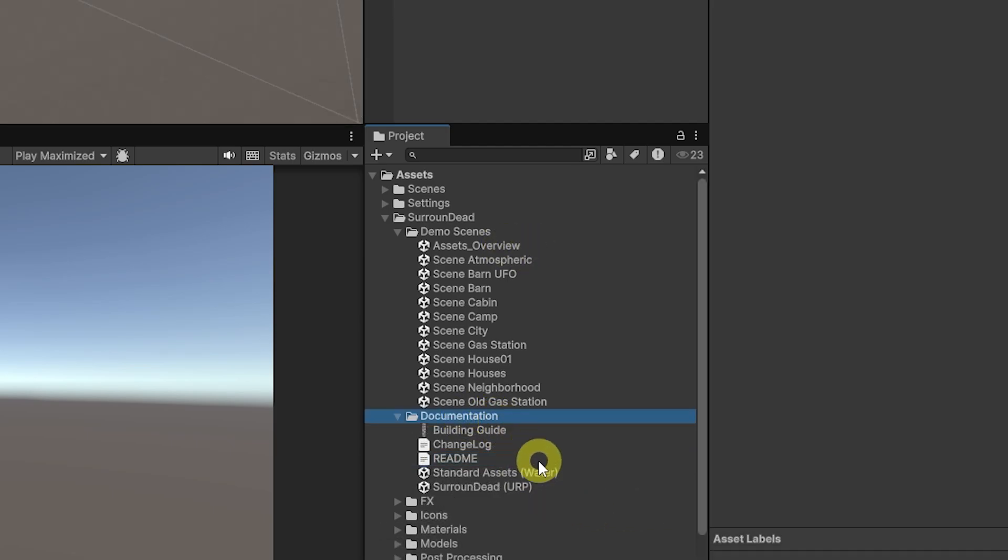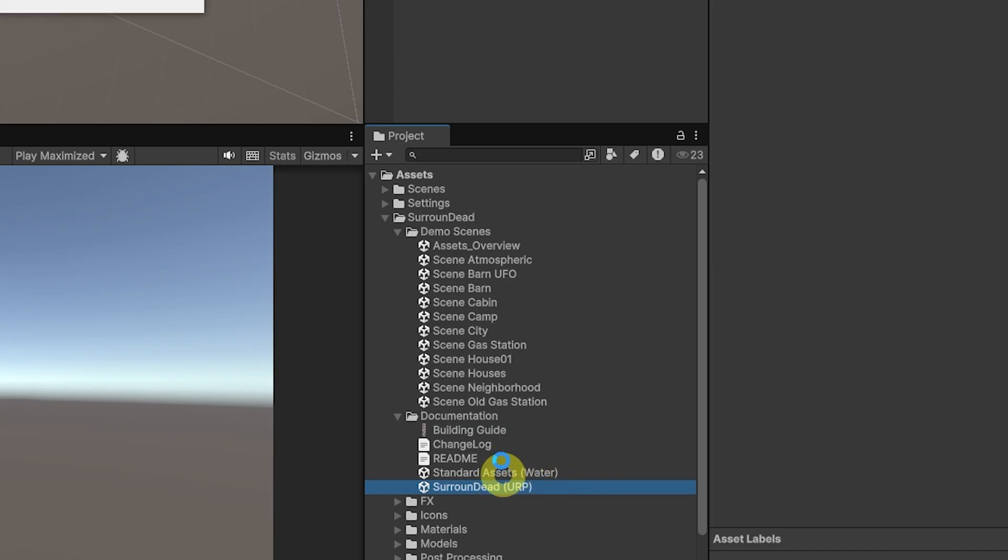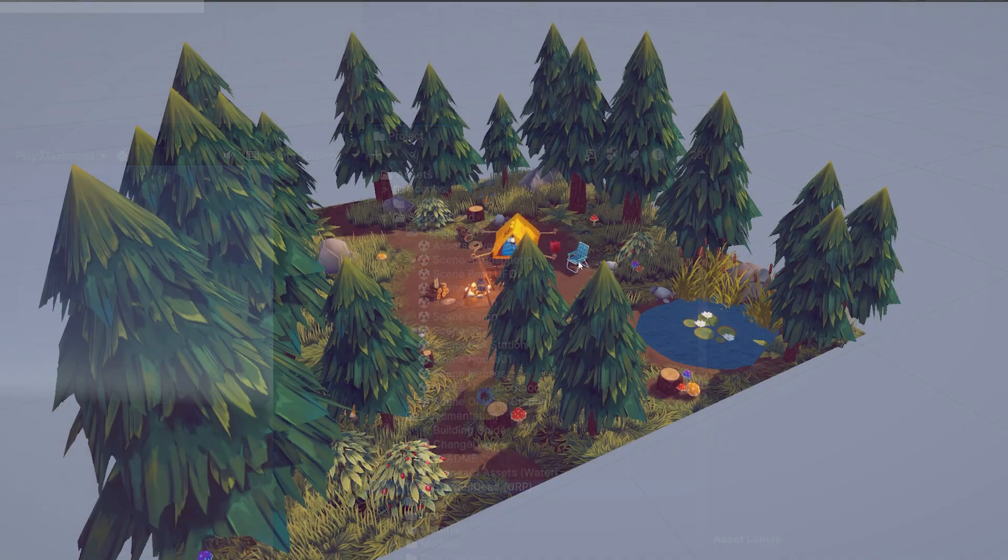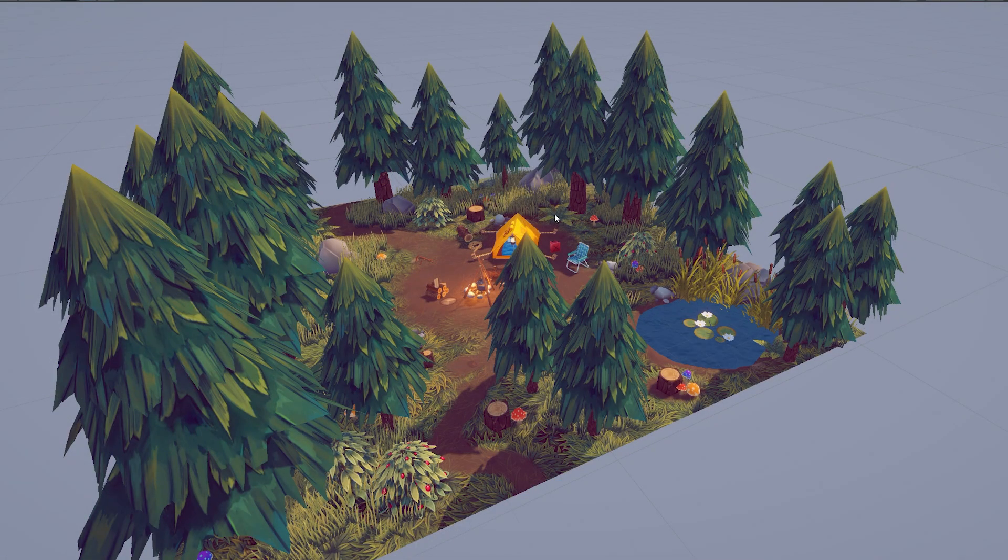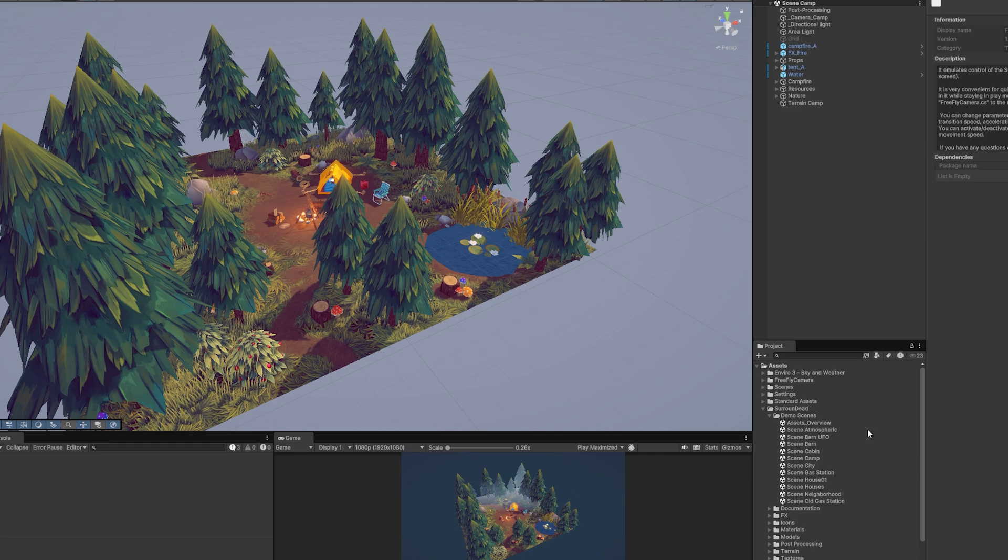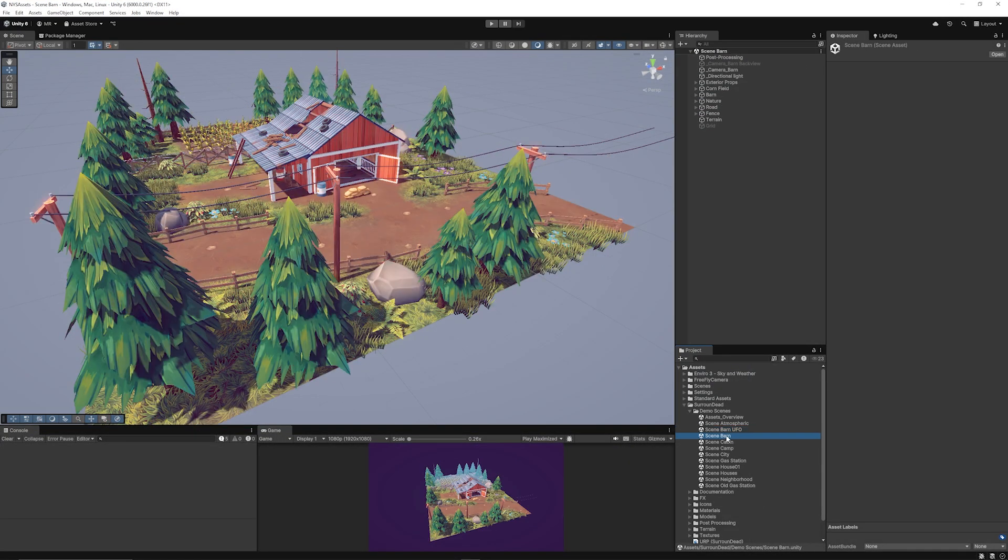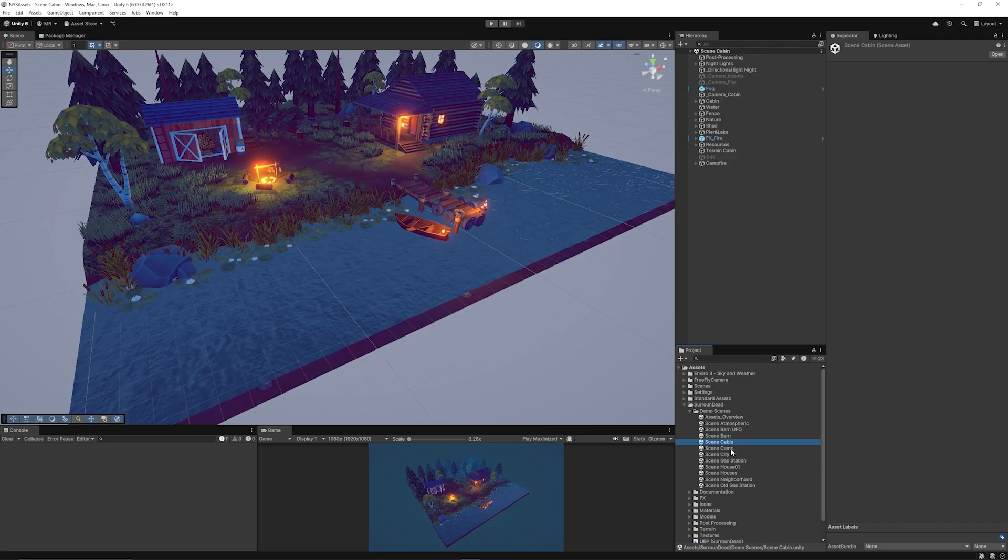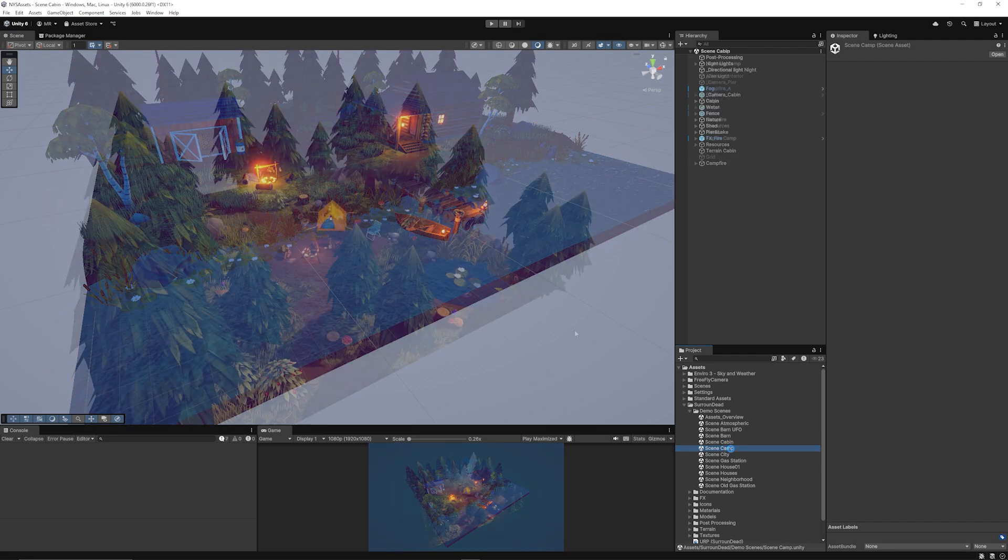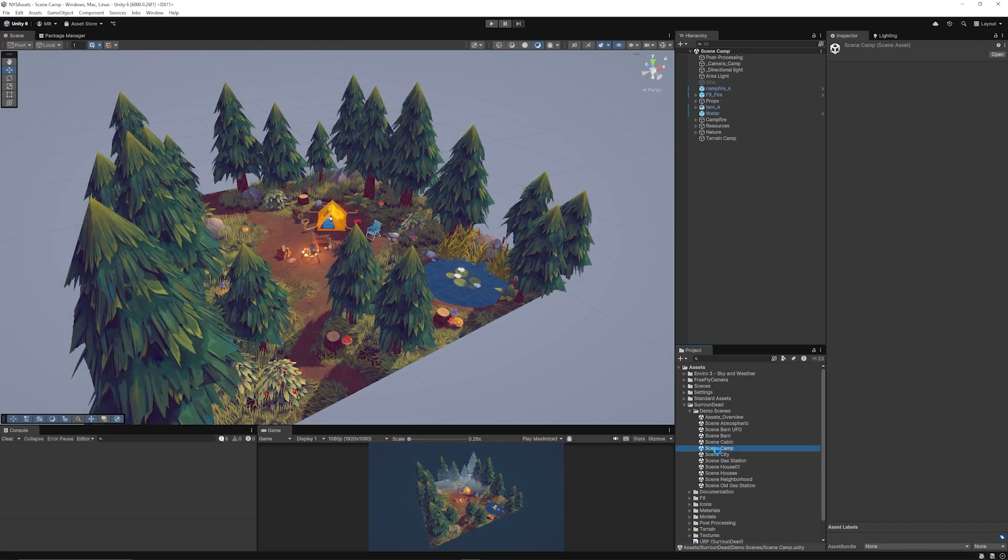You can check out the documentation folder and you will get the Surrounded URP. You want to open that selection to be able to open that folder. They have loads of cute little dioramas, little scenes which you can navigate through, like the barn UFO, the barn, the cabin, and the camp.